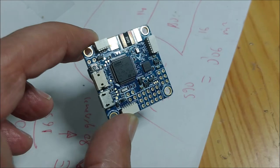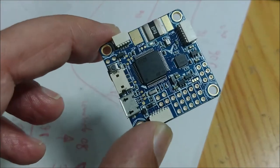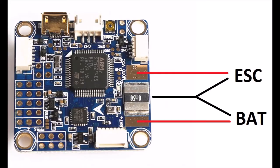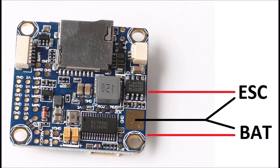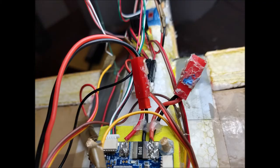We use the i-Nav configurator to manage the controller. We specifically install the Omnibus F4 V3 firmware. For powering the board, we connect the positive of the battery to the pad labeled BAT and the negative to the pad on the back of the board. For the ESC, we connect the positive to the pad labeled MOTO and the negative to the one on the back of the board.